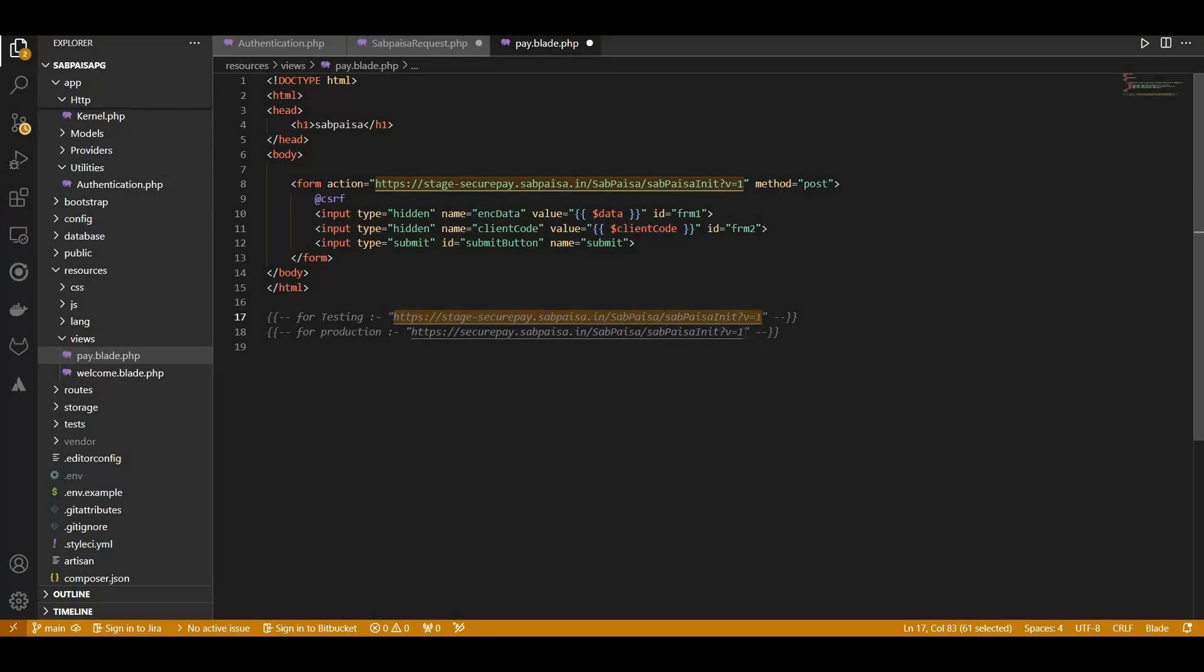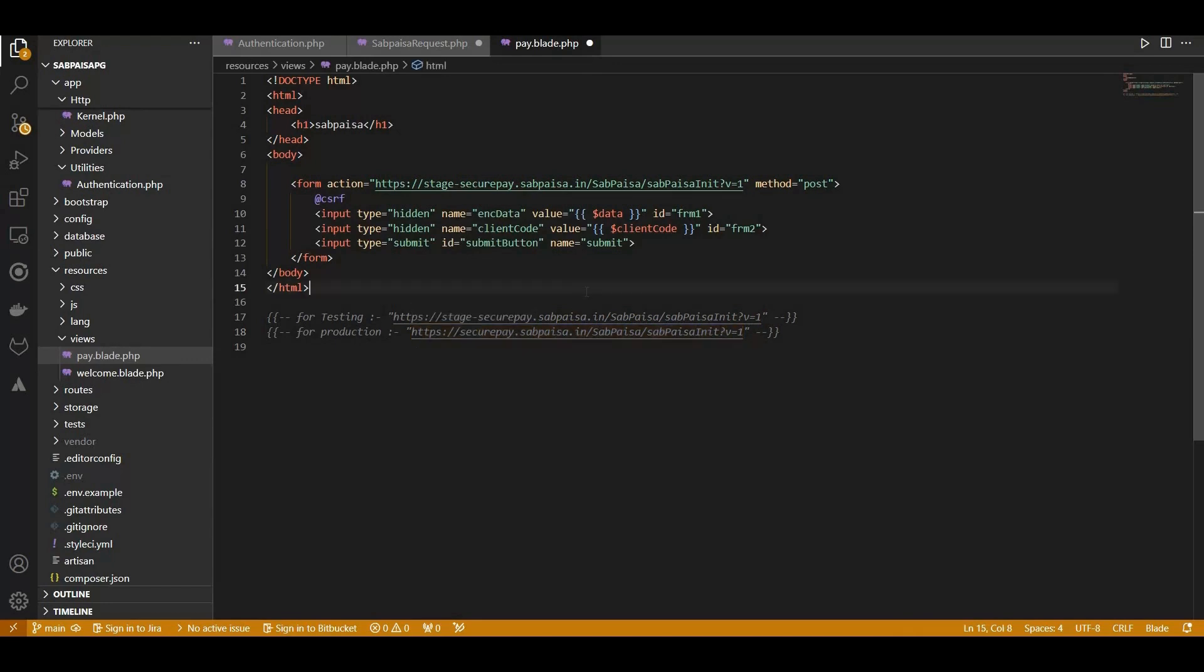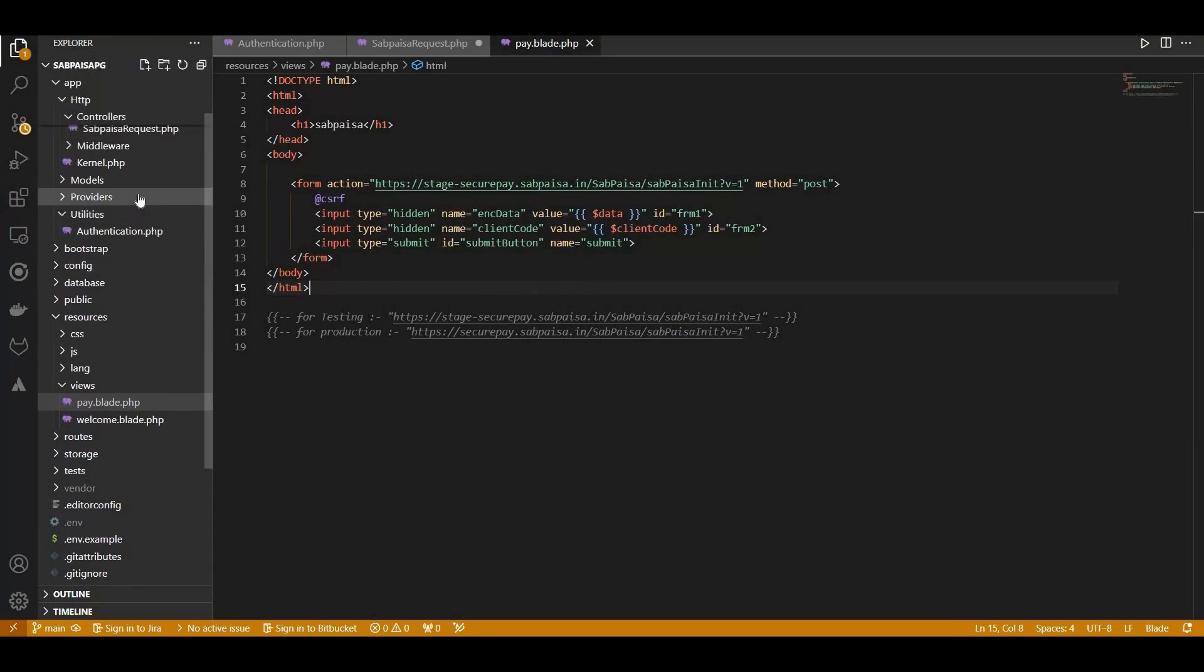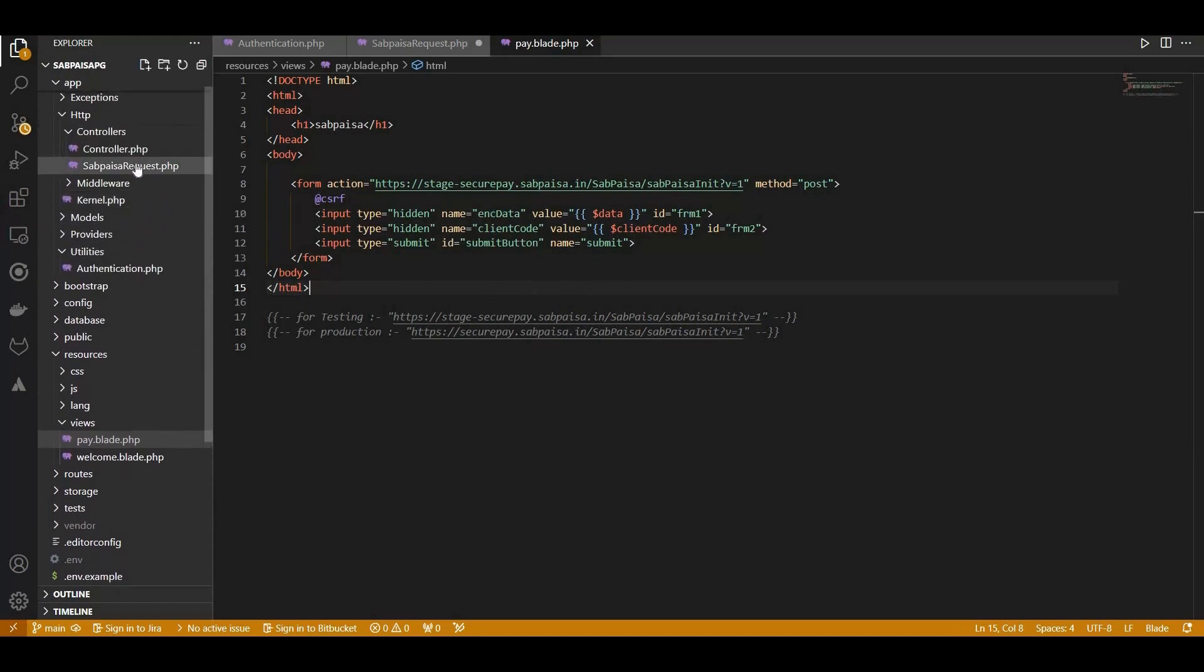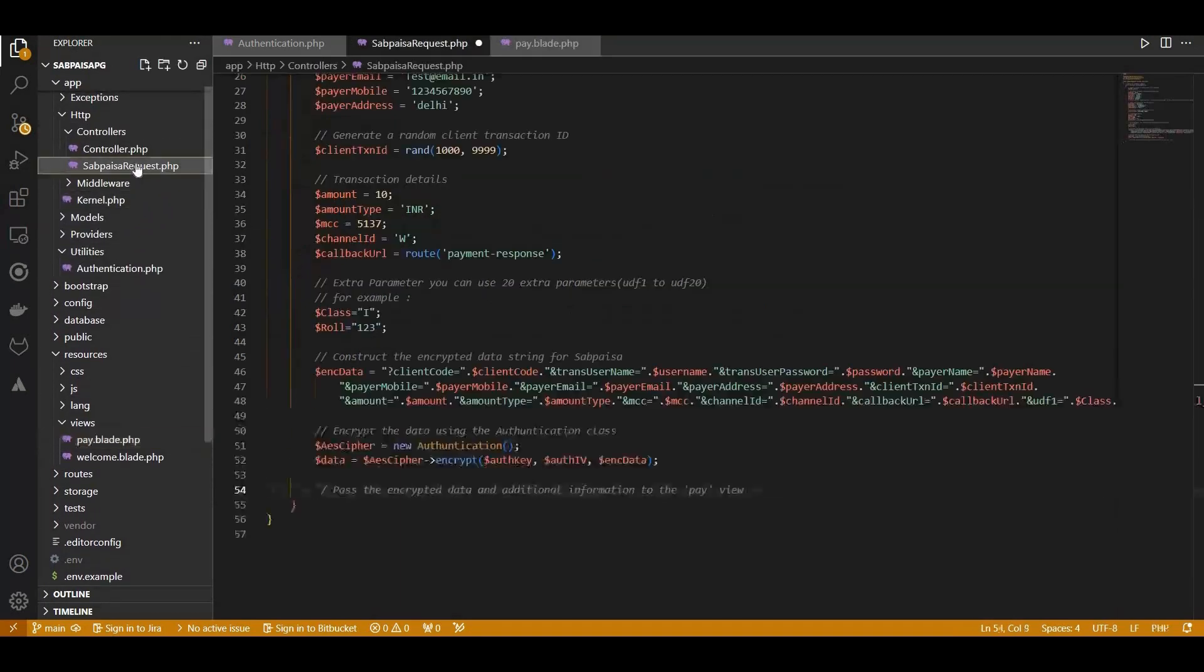For testing purposes, we set the form action to SabPaisa's stage URL. However, when deploying in a live environment, make sure to switch this to the production URL provided by SabPaisa.